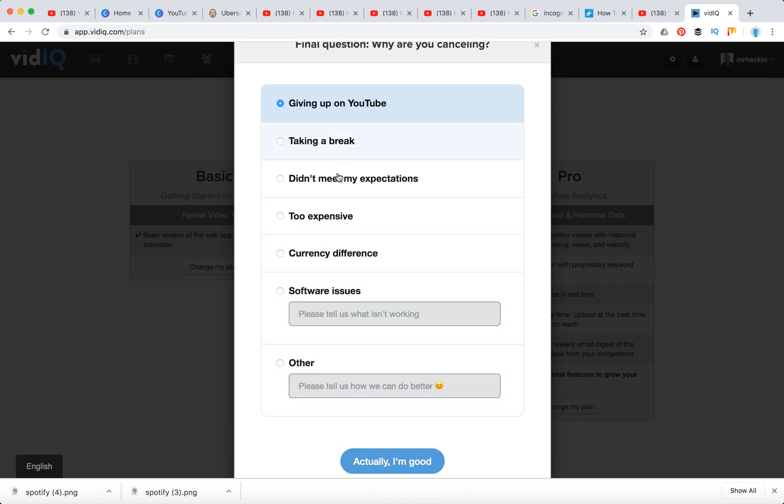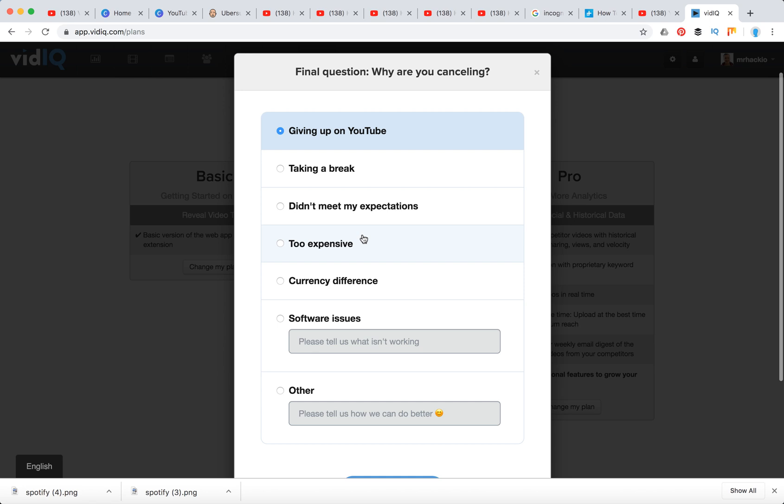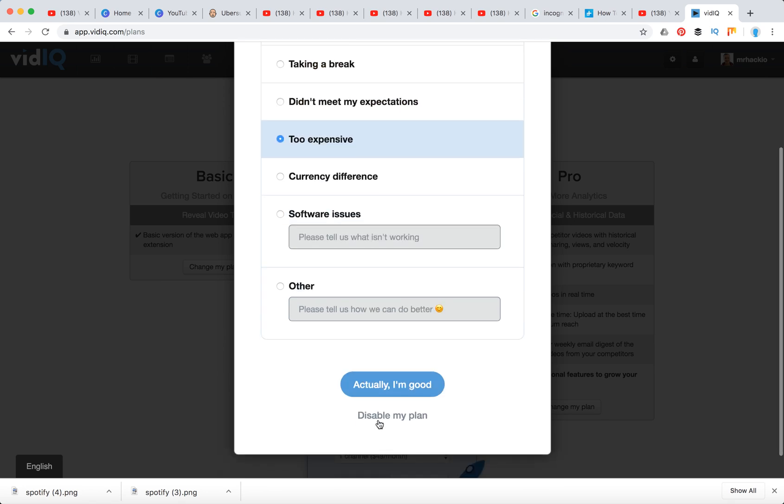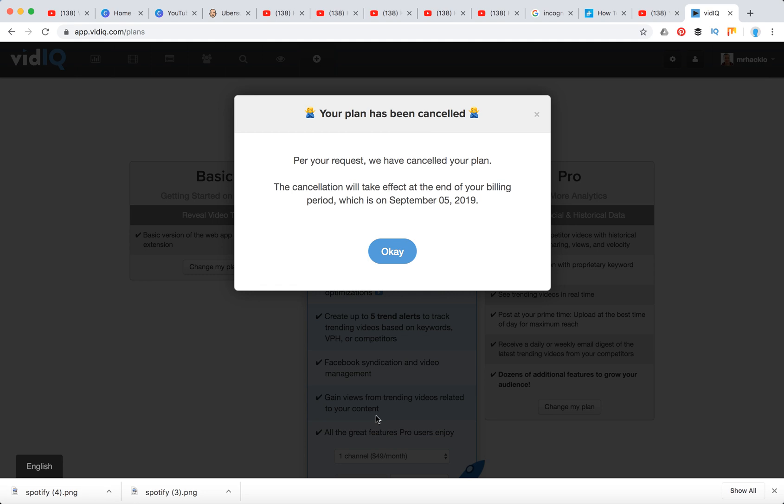There are plenty of issues. And here you will see that your plan was cancelled and the cancellation will take effect after the end of your billing period, which ends here.